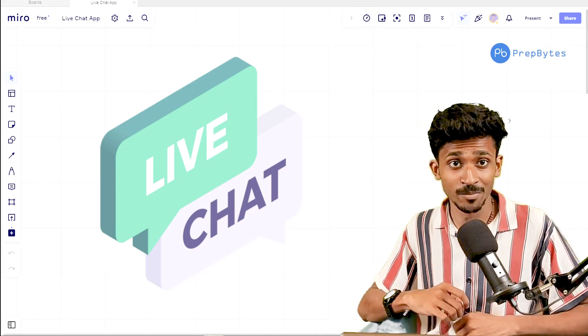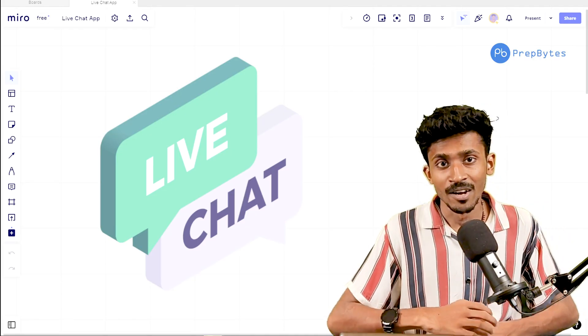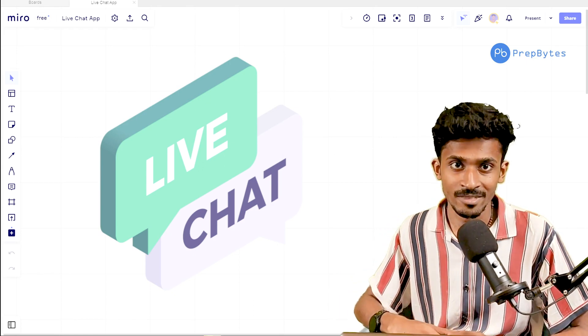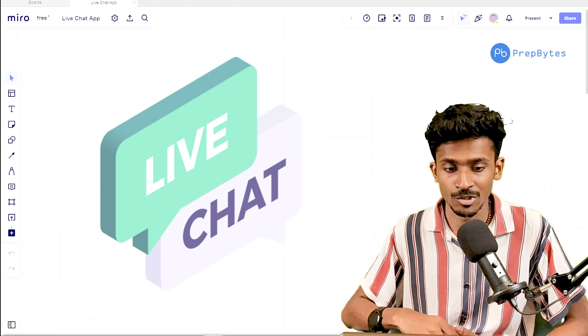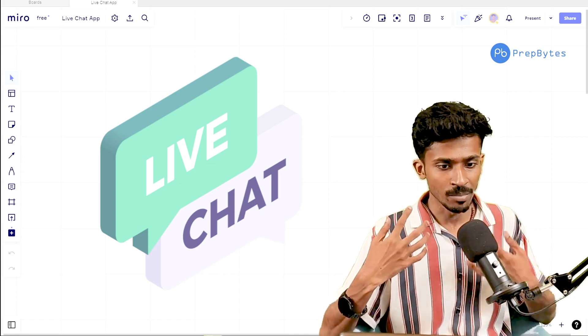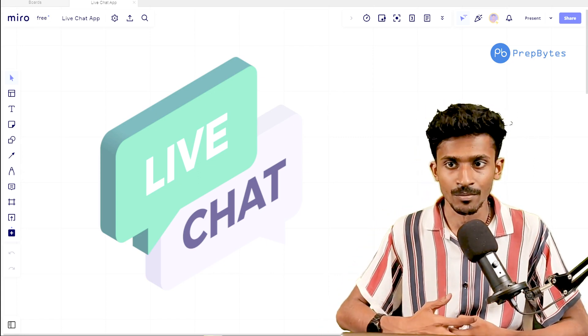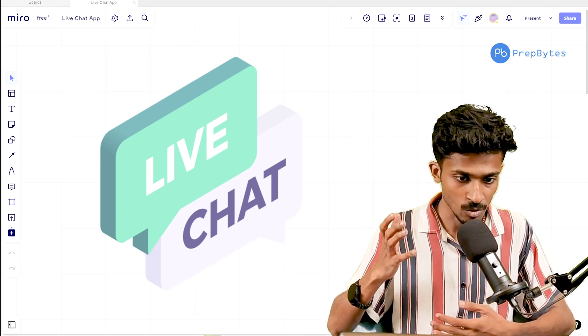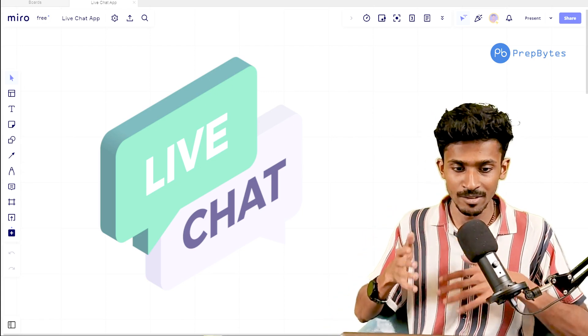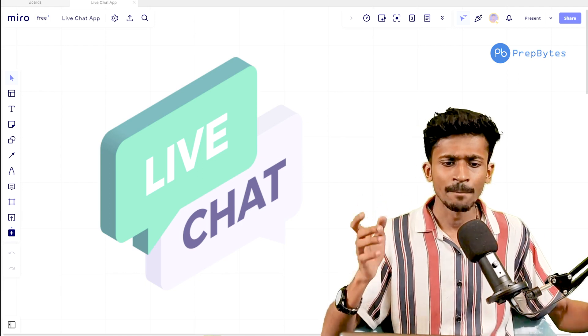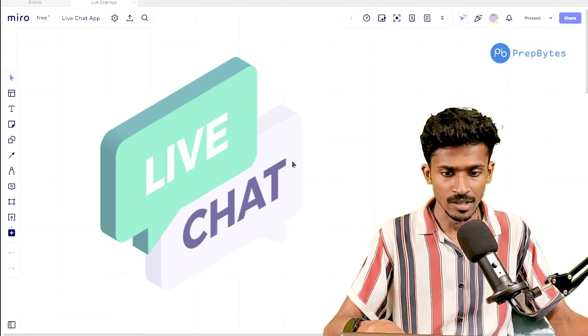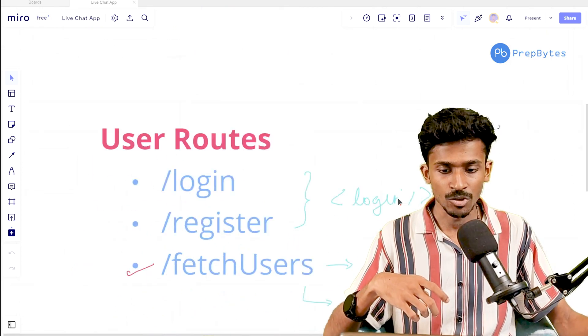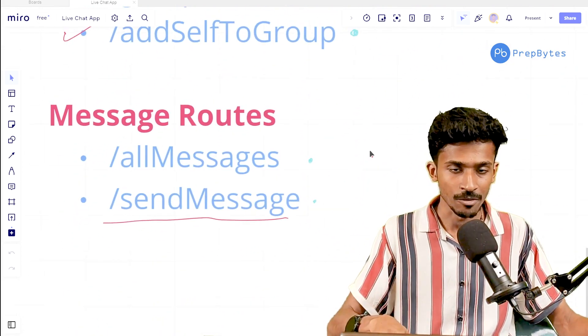Hi, welcome back to PrepBytes. We're going to be continuing on with our journey where we are trying to create this completely functional chat application. In the previous session, we discussed how we're going to be integrating our chat routes onto our front end. This session, we're going to take it further and majorly deal with the message routes that we managed to create in the previous session.